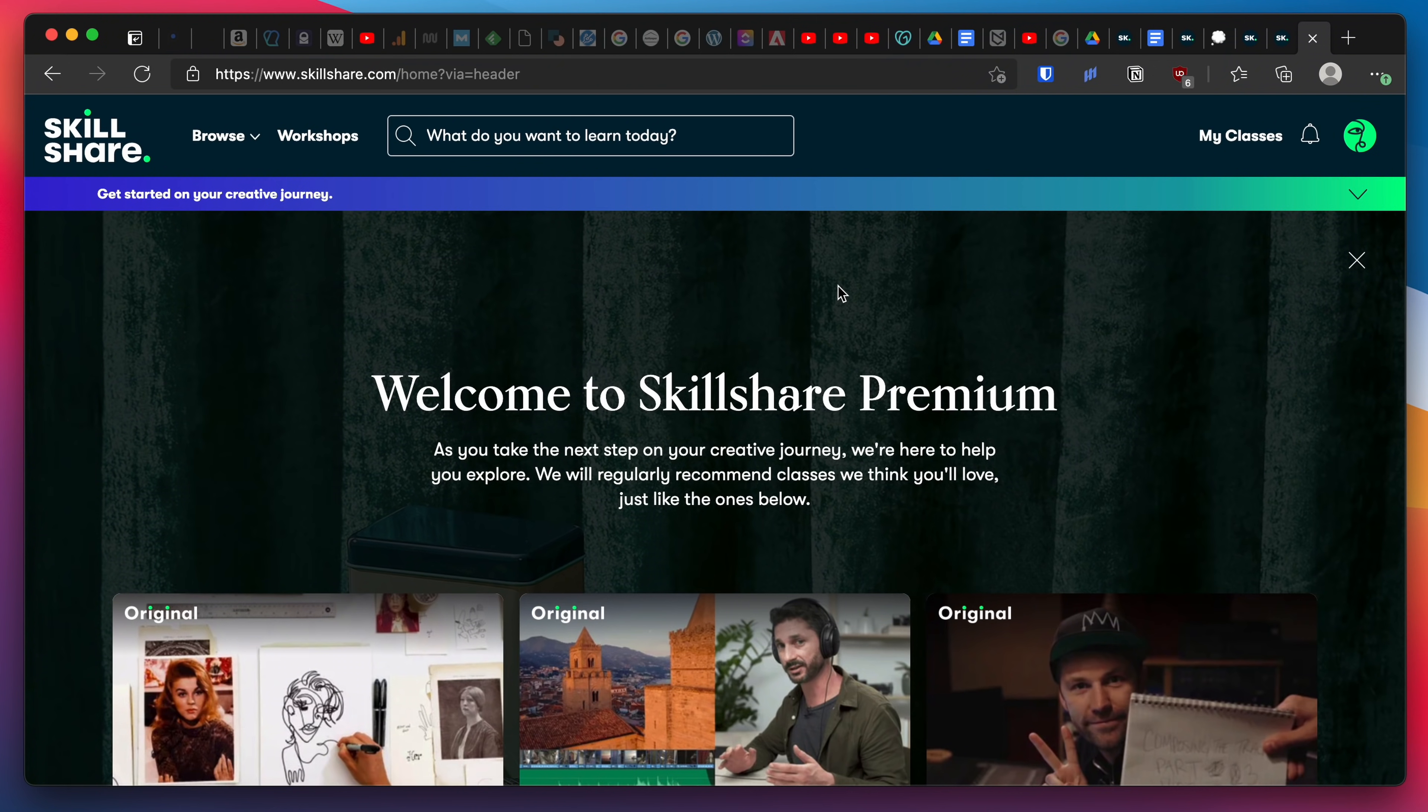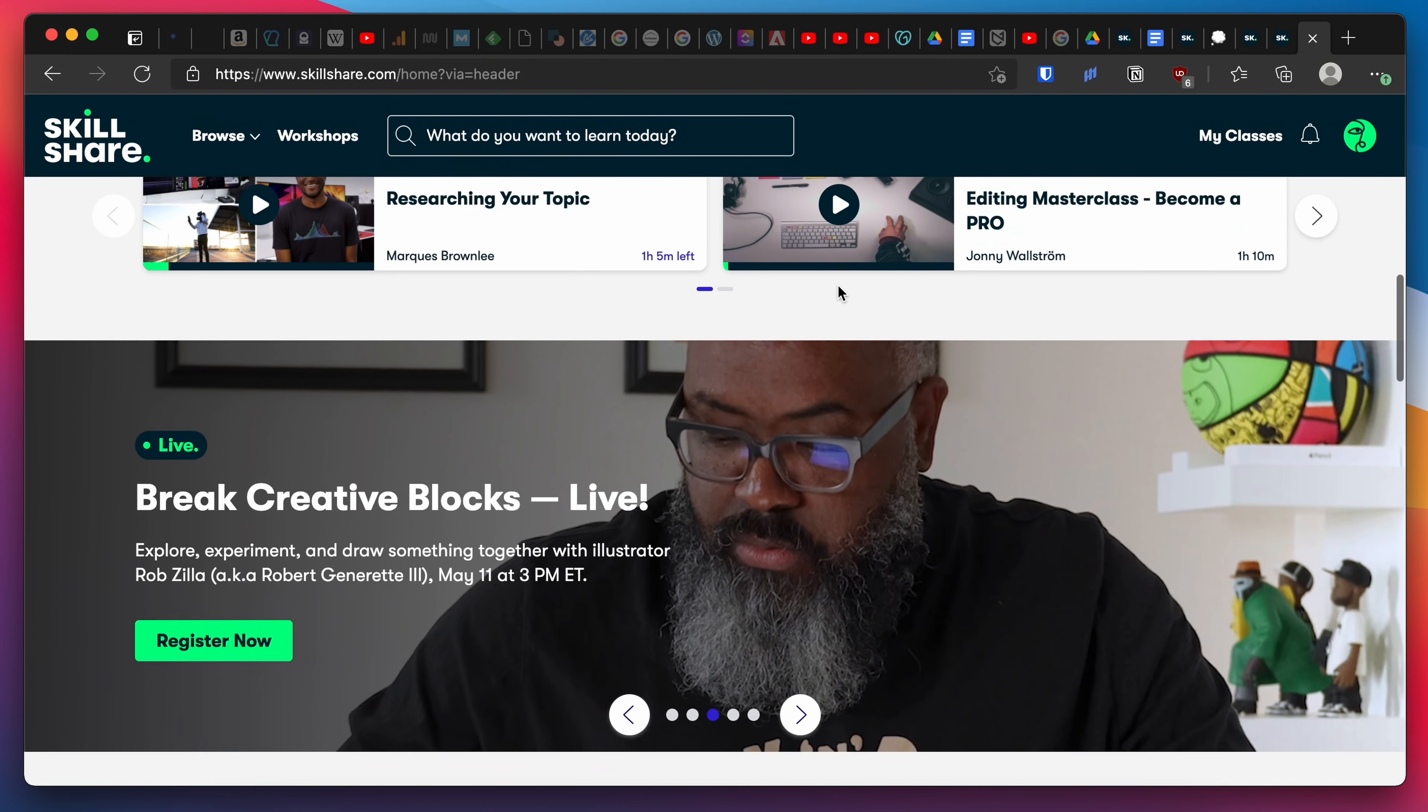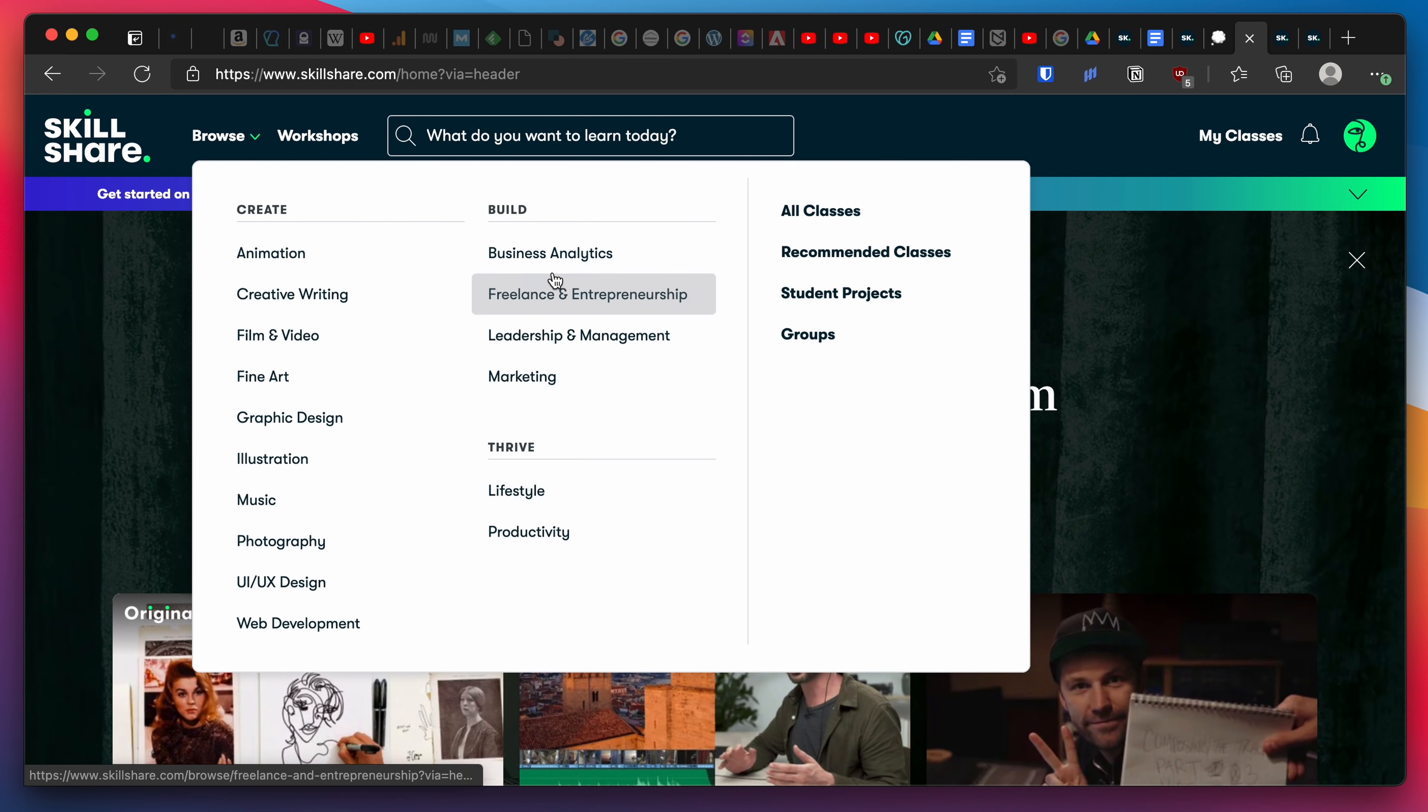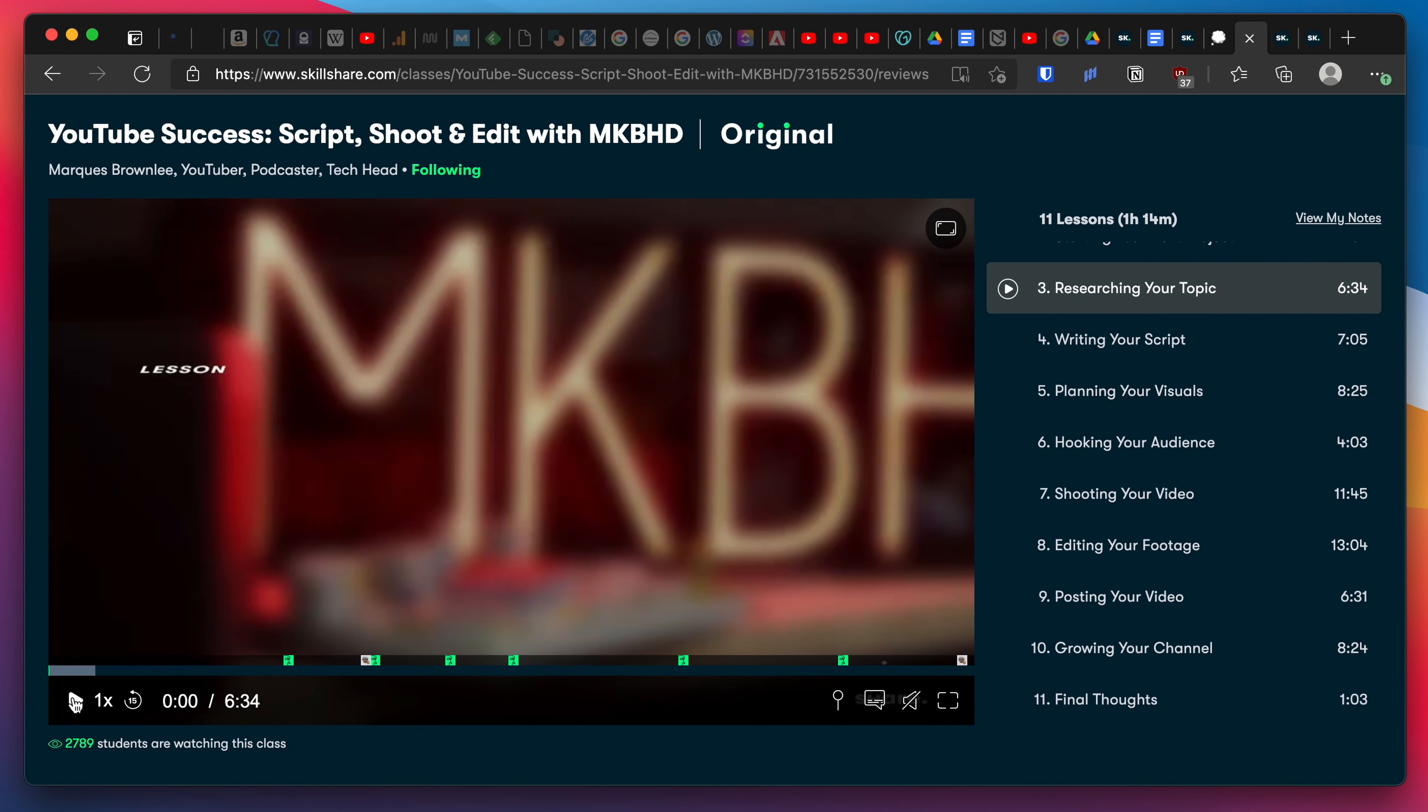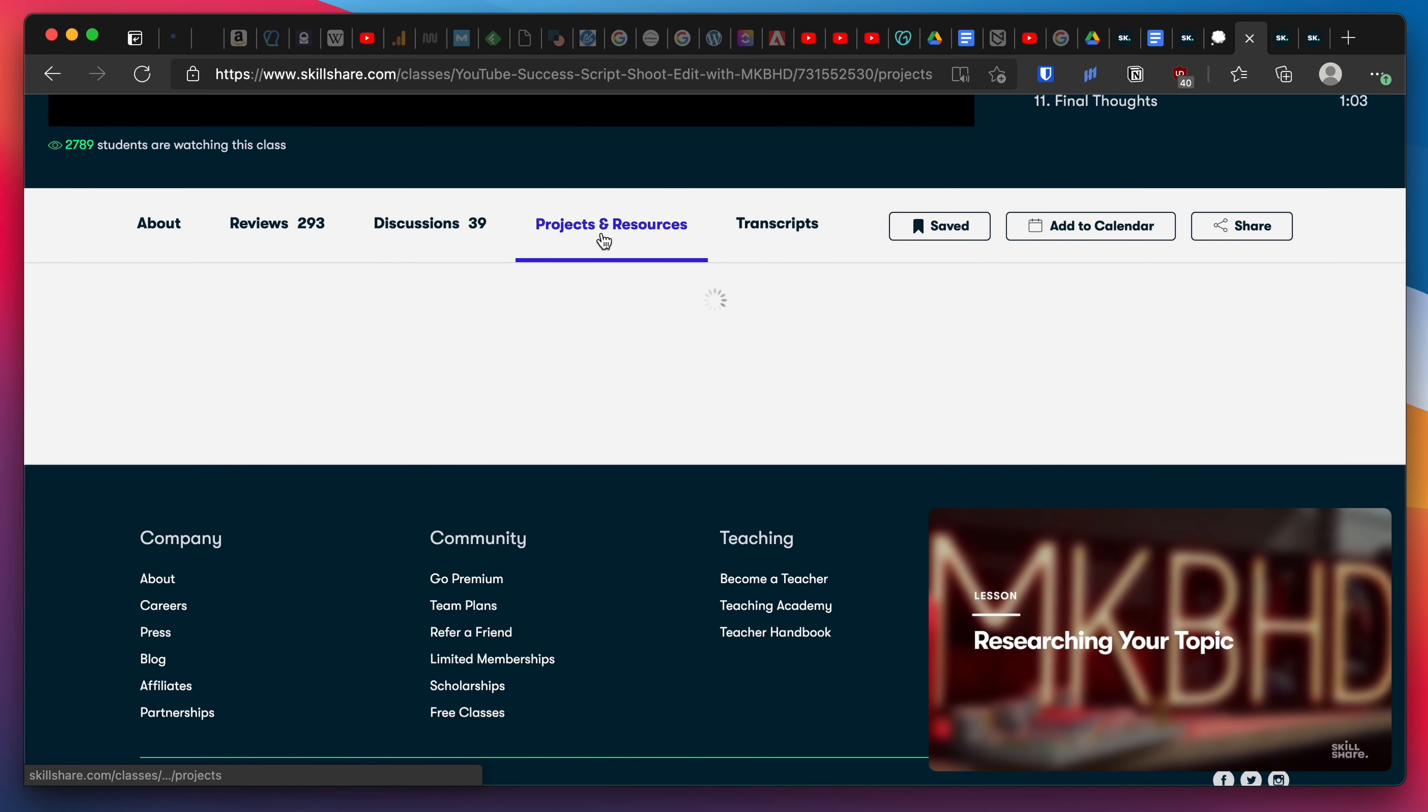Skillshare is an online learning community for creatives where millions come together to take the next step in their creative journey. Skillshare offers thousands of inspiring classes for creative and curious people on topics including content creation, design, photography, videography, and more. I've found Marques' Skillshare class YouTube Success Script, Shoot, and Edit with MKBHD really interesting and will be implementing some of his unique camera angles in future videos.